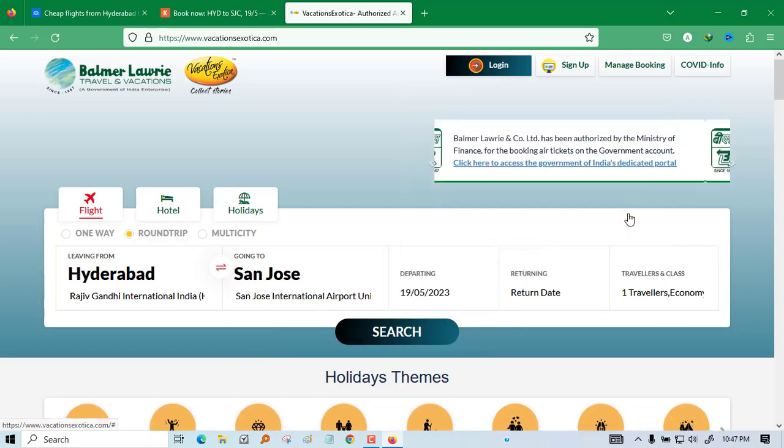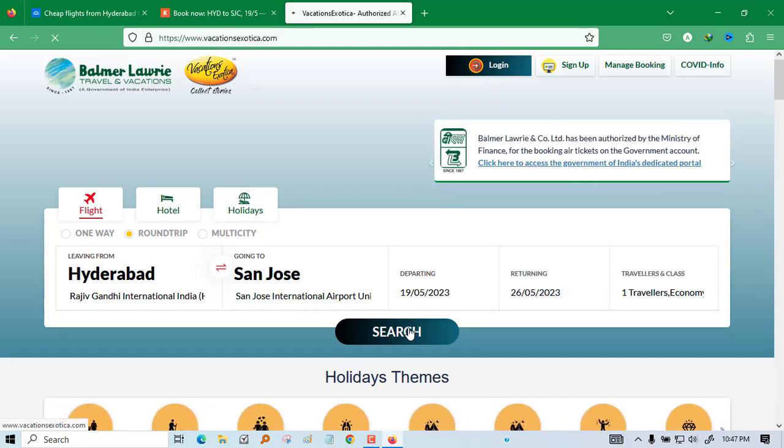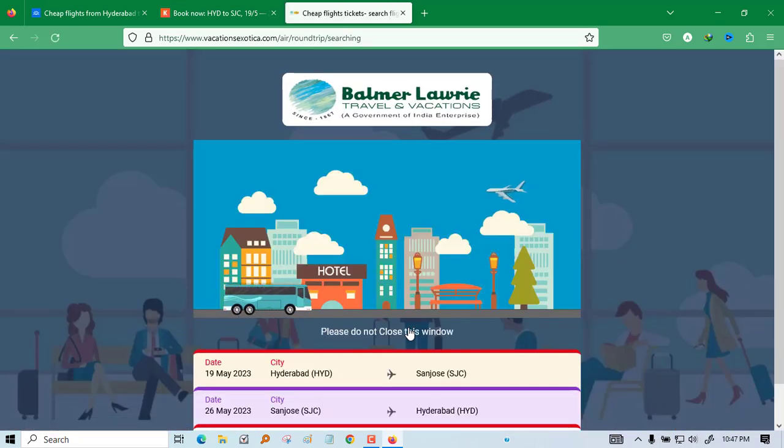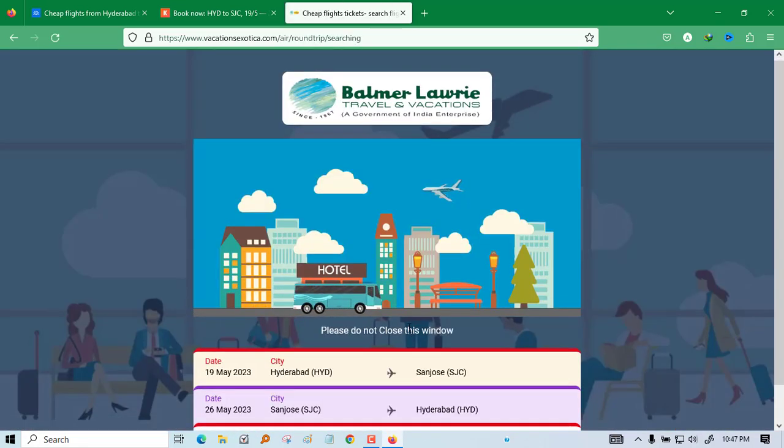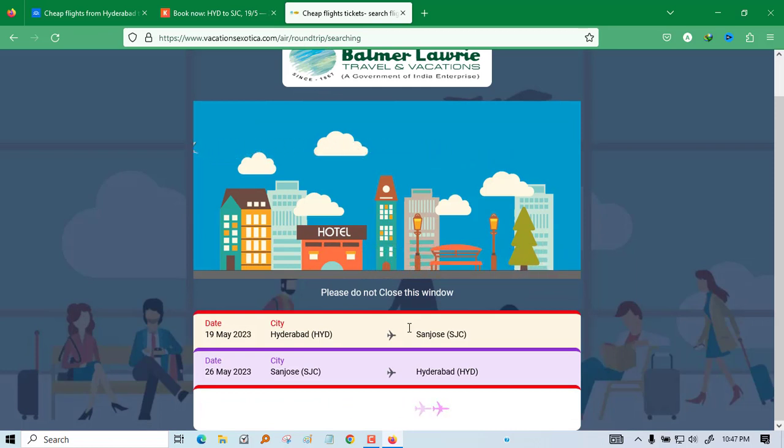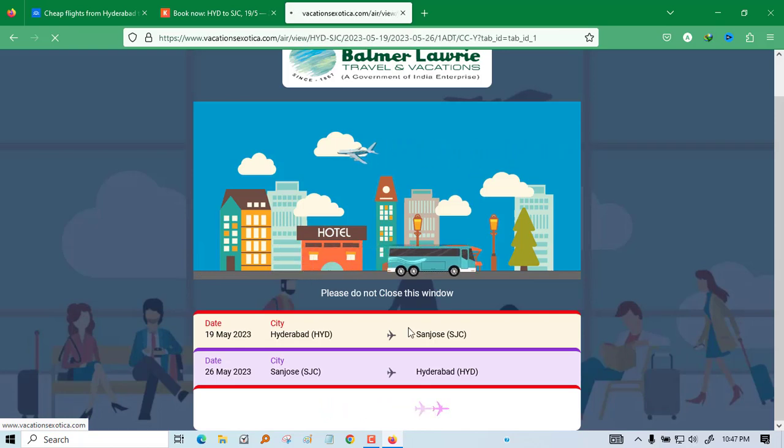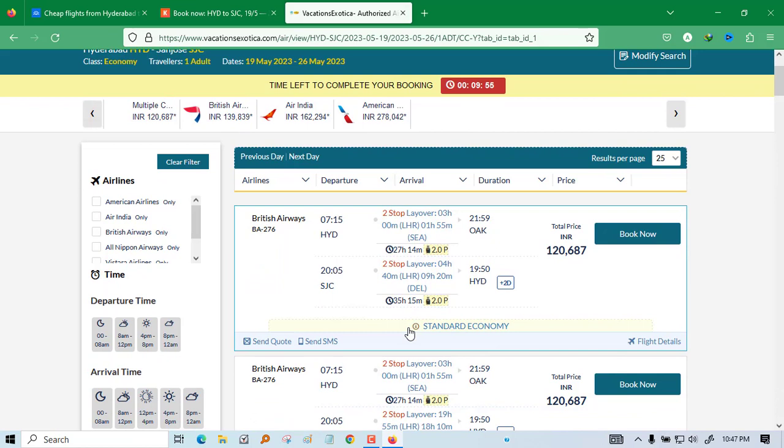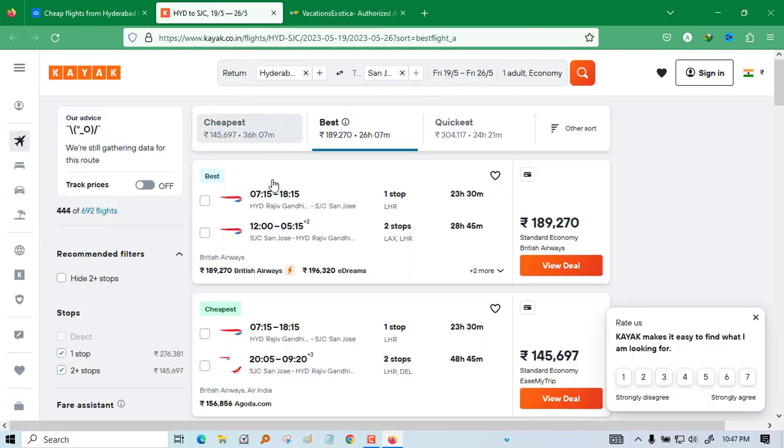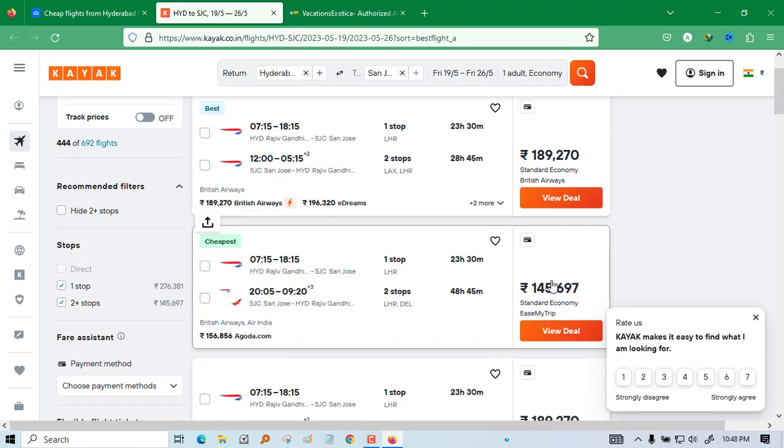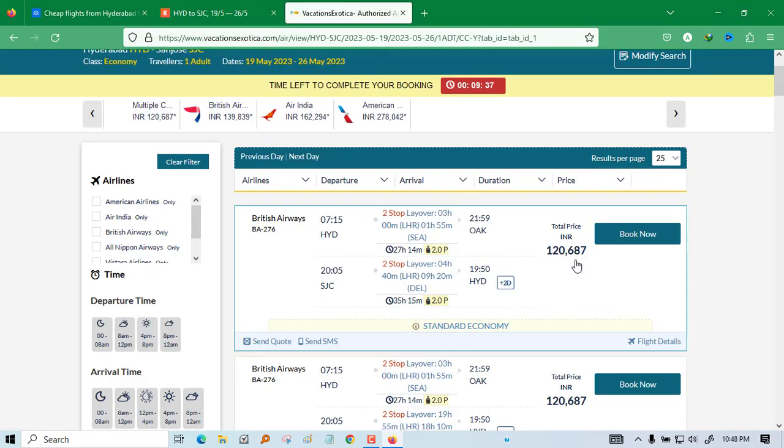Again, the same date I am giving because it will be easy for comparison. In all three cases I have given round trip. You can do anything: round trip, multiple cities, one way, all those things. See the price. If you will book from here you will get at 120. It is showing cheapest is 145 on the second site and 141 on the first, so of course you will book from 120 because it is less.